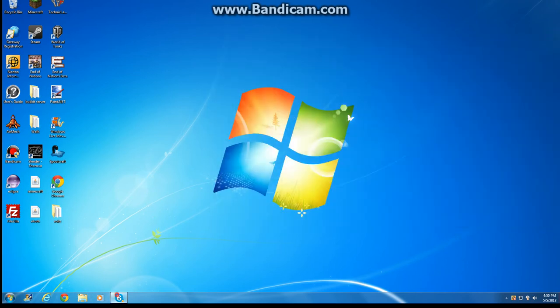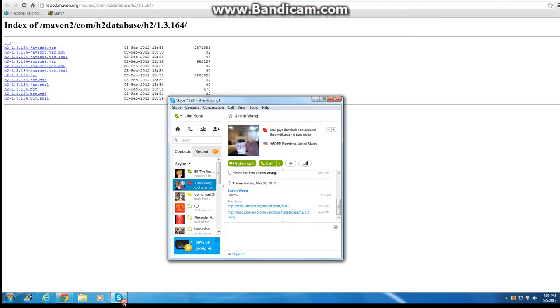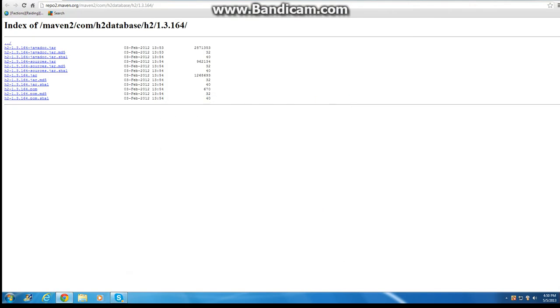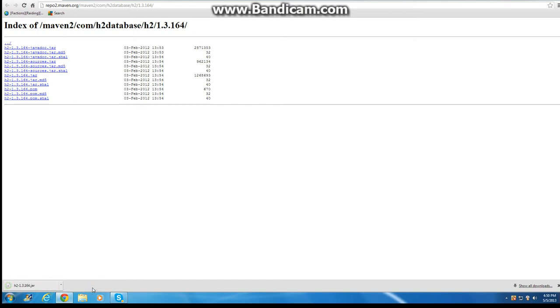Now you've got to go to the H2 library. I put the link in my friend's Skype, I'll give this to you. I'll put the link for it in the description. Now look, there's going to be a bunch of files here. And the one you want is the H2, this one right here, H2-1.3.JAR. You're going to click on it, you're going to download it.